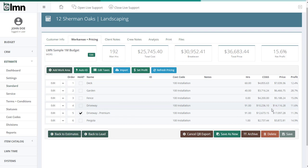So if you try to queue an estimate that doesn't have a cost code, you'll get a warning message to that effect. So you have to have your cost codes set up in LMN and linked to service items in QuickBooks. Once you've done that, most of your work is done for you. So I've flagged this estimate. It's in the queue. It's ready to be exported. Let's actually run the export now.